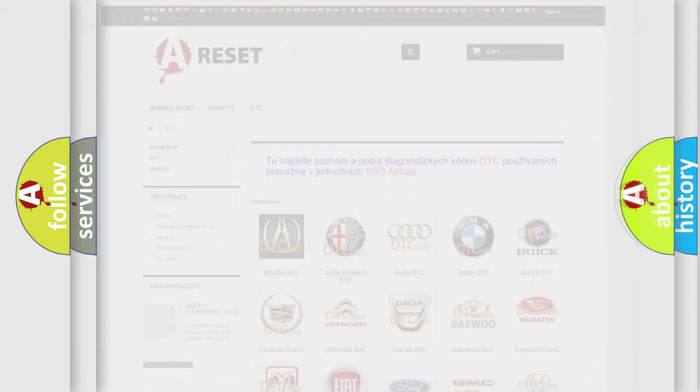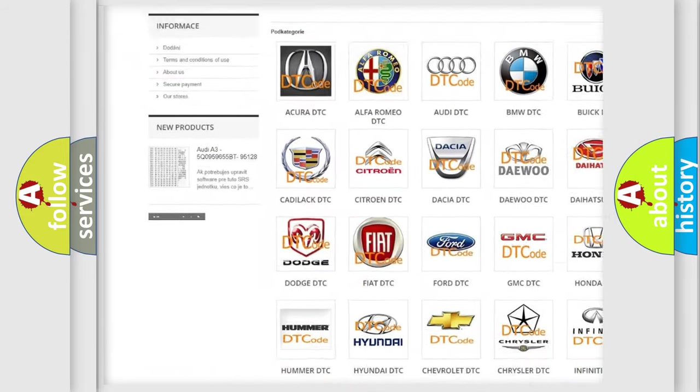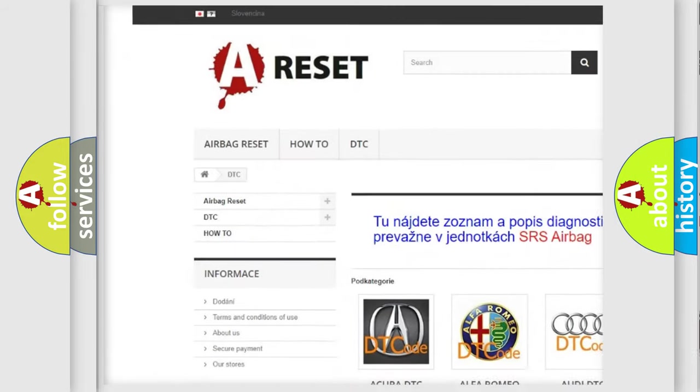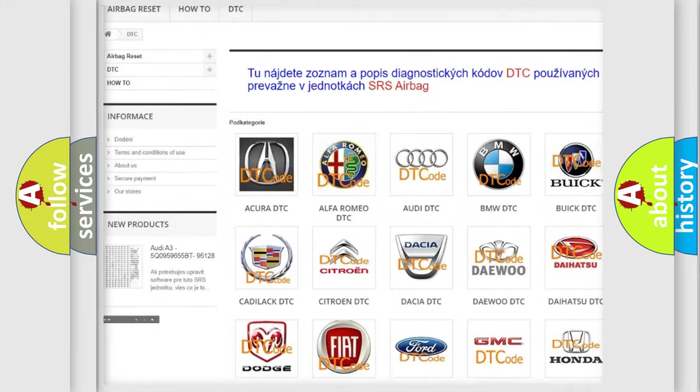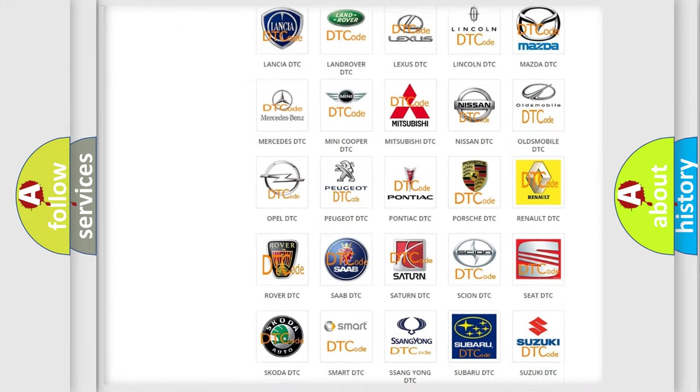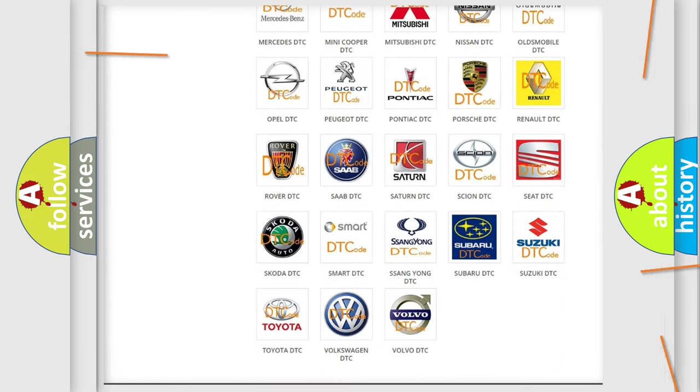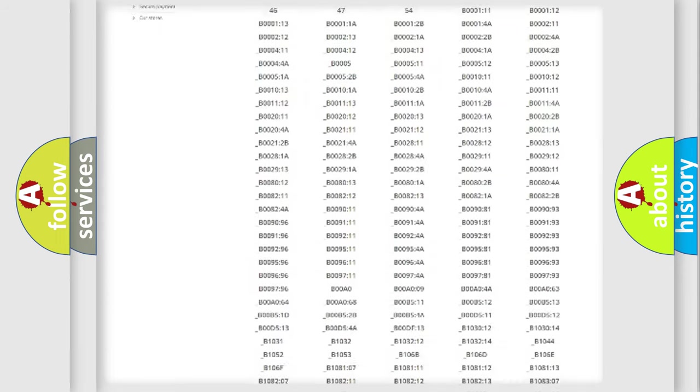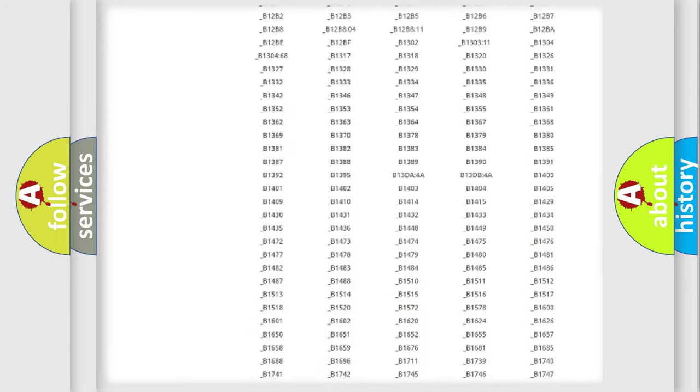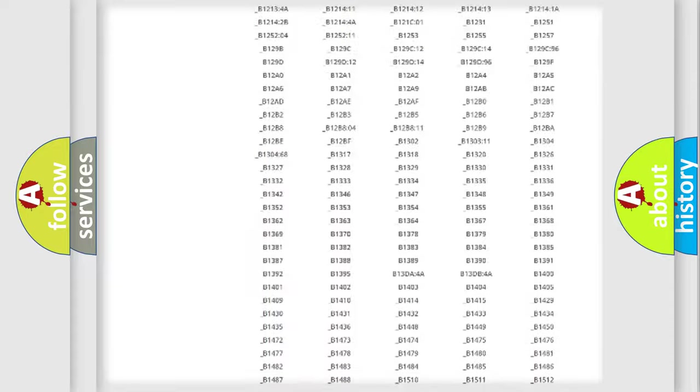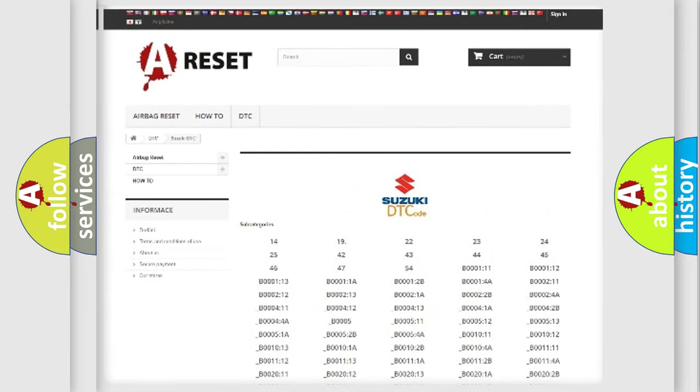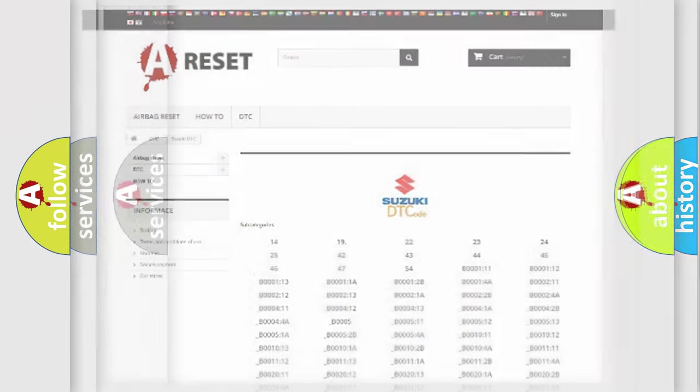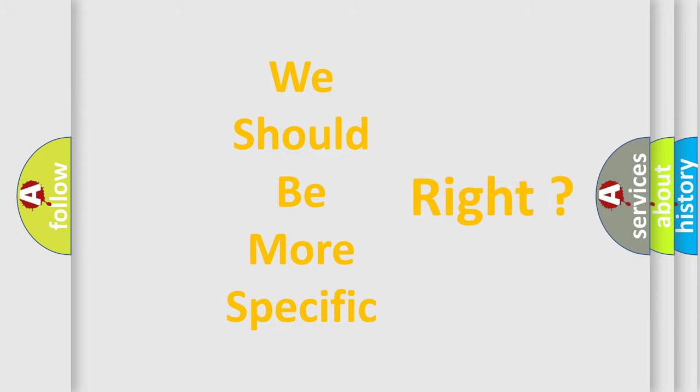Our website airbagreset.sk produces useful videos for you. You do not have to go through the OBD2 protocol anymore to know how to troubleshoot any car breakdown. You will find all the diagnostic codes that can be diagnosed in Suzuki vehicles, also many other useful things. The following demonstration will help you look into the world of software for car control units.